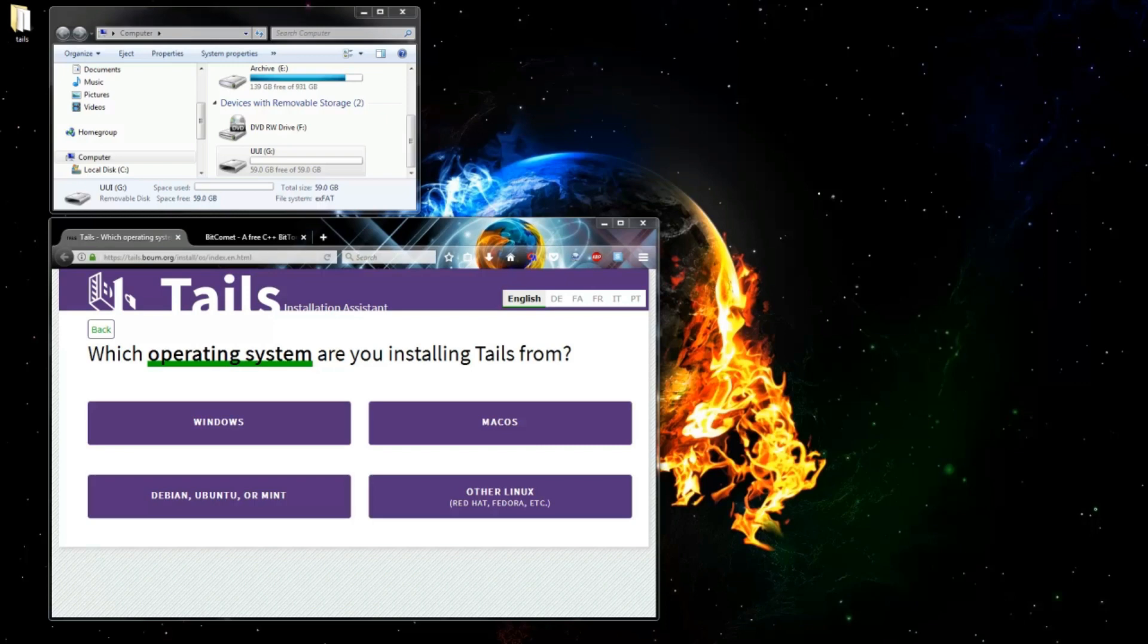So what is Tails? Tails is an operating system built with extreme privacy in mind. It utilizes the Tor-Onion routing technology, hides your identity, gives you access to the deep web, bypasses censorship and a whole heap of other really cool things. And it's free!